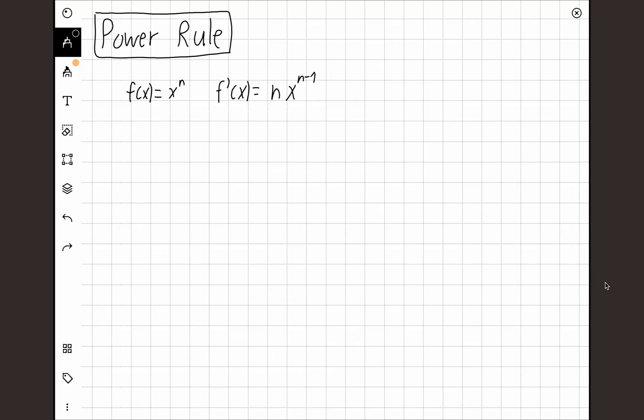Everyone's learned it, so let's do some practice. What's the derivative of x squared? It's going to be 2x. What's the derivative of x to the power of 5? It's going to be 5x to the power of 4.